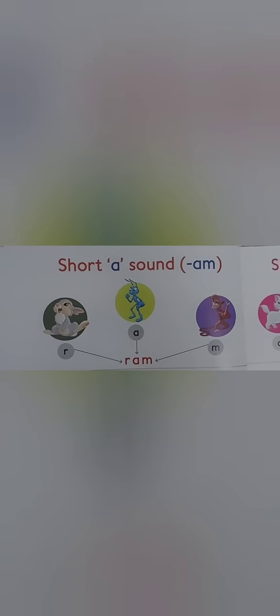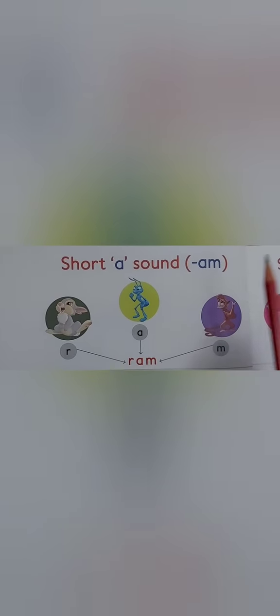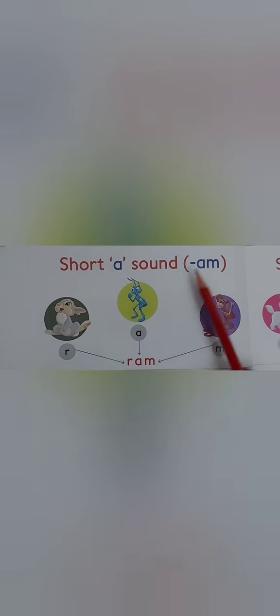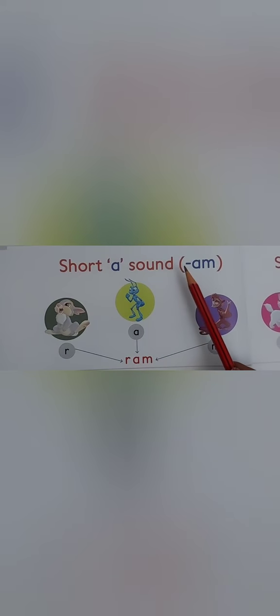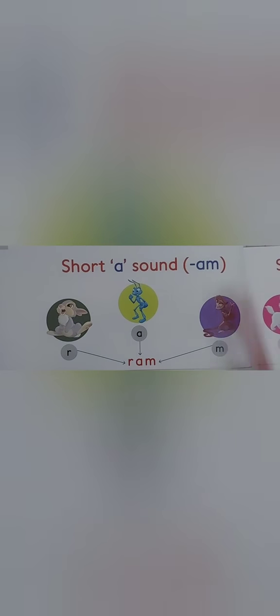Hi kids, how are you all? Hope you all are going well. Today our topic is M word family.